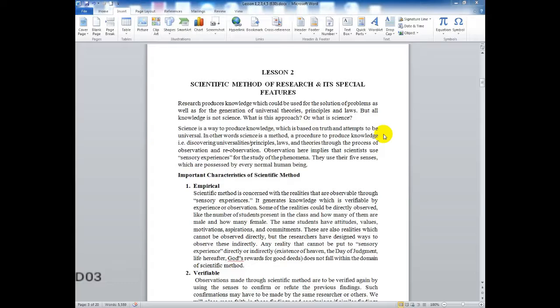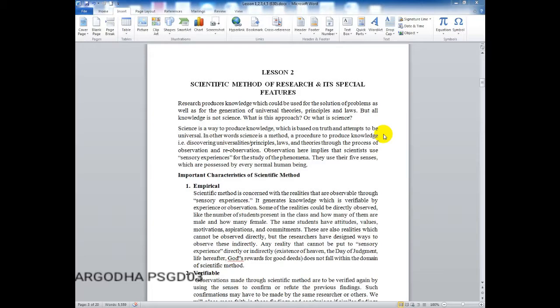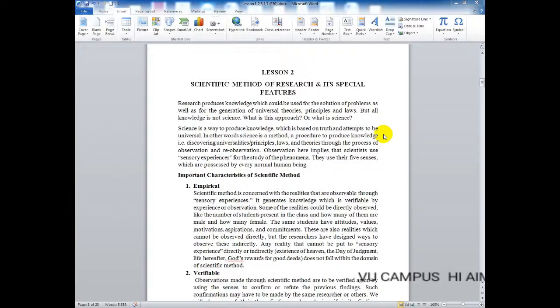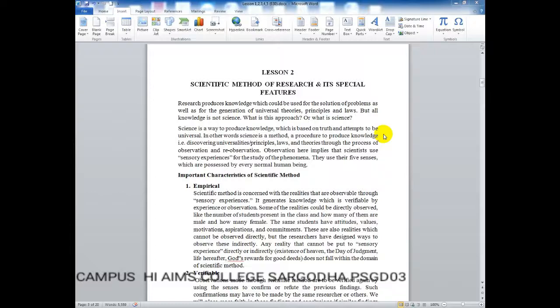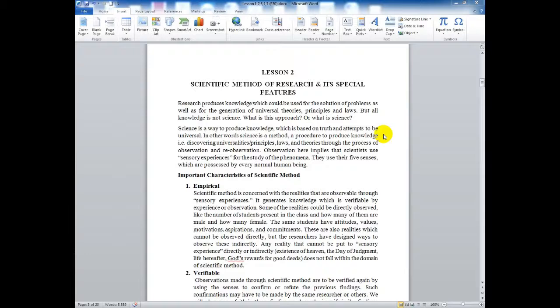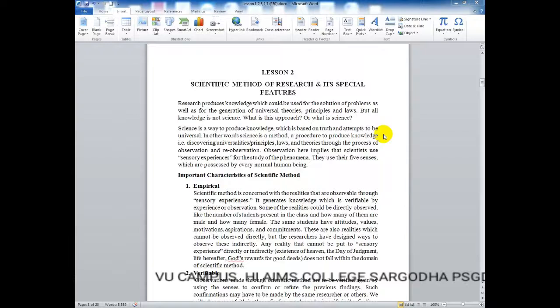But all knowledge is not science. What is the approach? What is science? Not all knowledge is relevant to science. So we will look at this further. First, let's see what is science. Science is a way to produce knowledge which is based on truth and attempts to be universal. In other words, science is a method, a procedure to produce knowledge, discovering universalities, principles, laws, and theories through the process of observation and re-observation.